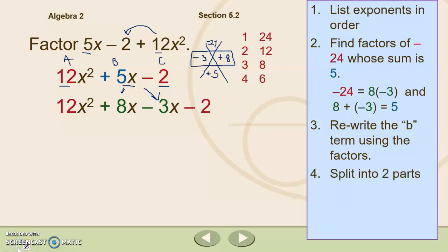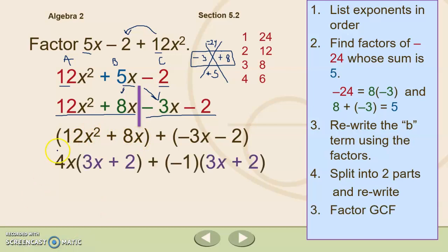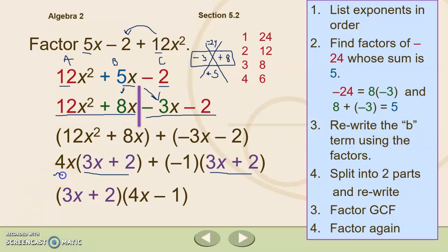We factor by grouping, splitting into two parts. We pull out the greatest common factor from 12x squared plus 8x, which is 4x, leaving 3x plus 2. Then we factor the greatest common factor from negative 3x minus 2, which is negative 1, leaving 3x plus 2. We see the common binomial factor 3x plus 2, so we rewrite as (3x + 2)(4x − 1). Foiling back out confirms we get 12x squared plus 5x minus 2.